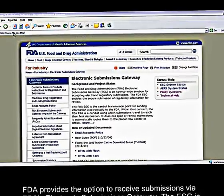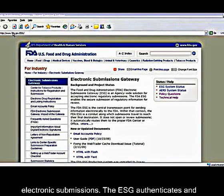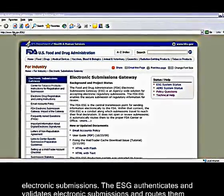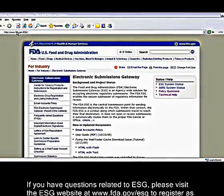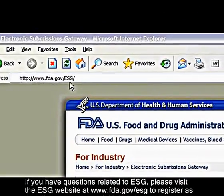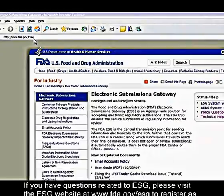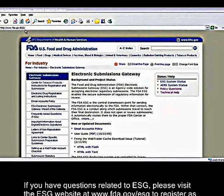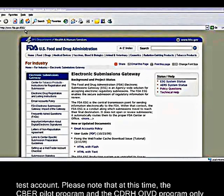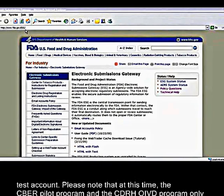The ESG is an agency-wide entry port for all electronic submissions. The ESG authenticates and validates electronic submissions and routes them to the appropriate center. If you have questions related to ESG, please visit the ESG website at www.fda.gov/esg to register as a trading partner for an initial ESG test account. Please note that at this time the CBER pilot program and the CDRH OIVD program only receive submissions via CD-ROM through the mail.